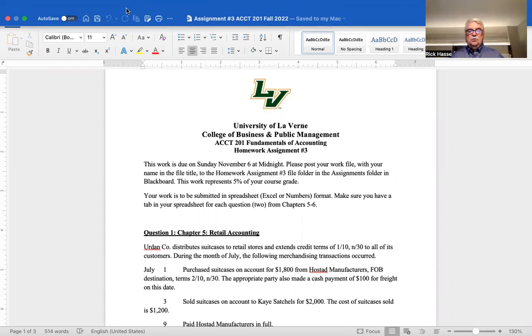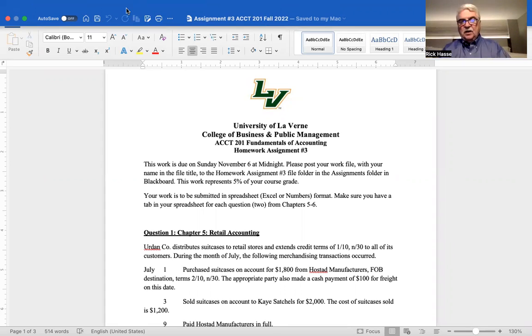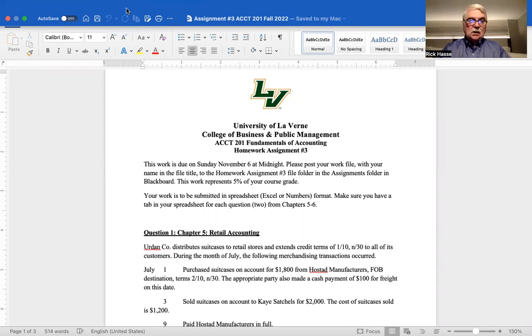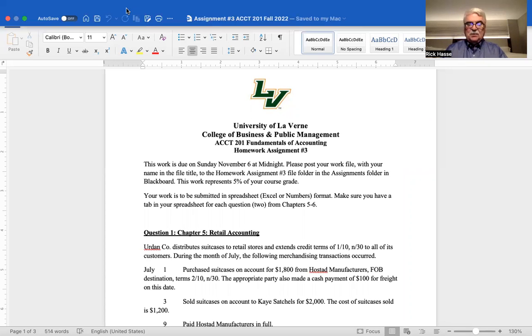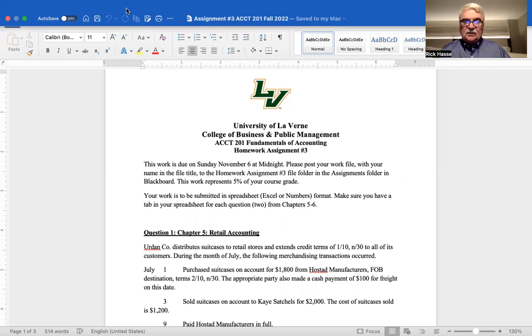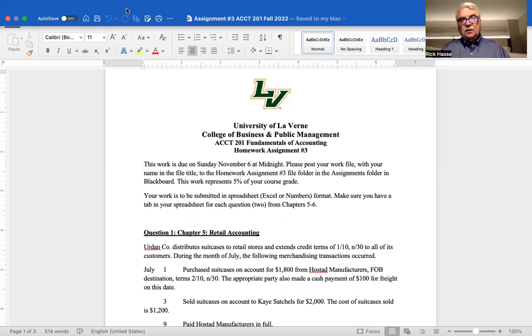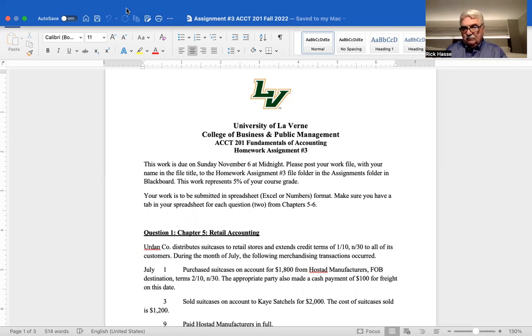Hello, Accounting 201 students. This is Professor Hasse on the road. It's Thursday, November 3rd, and this is a day late, but this is our intro video for assignment number three, which is due Sunday night, November 6th at midnight. I just wanted to walk through what I'm going to be looking for in this assignment, which I didn't get to the other day after our class on Monday. This is a video explaining what I'm looking for, and basically what I'm looking for is you to answer two key questions.